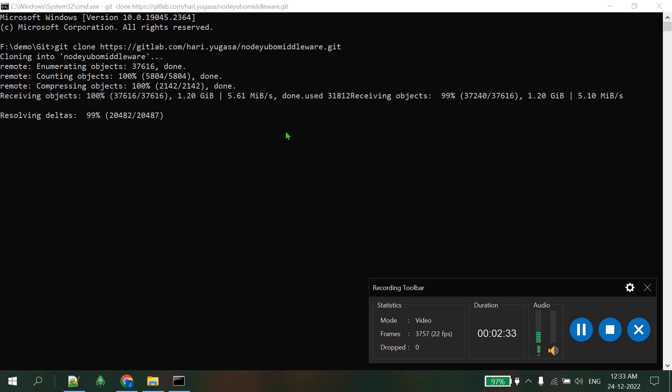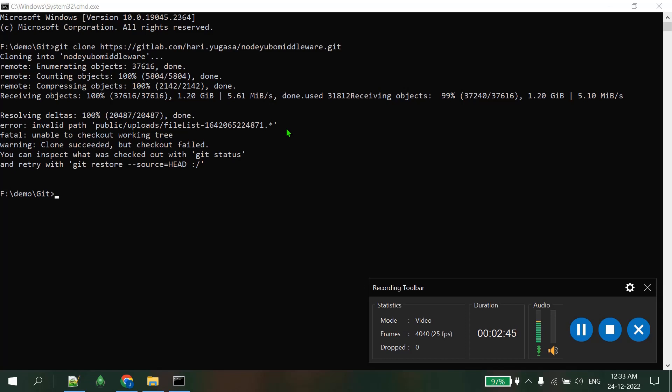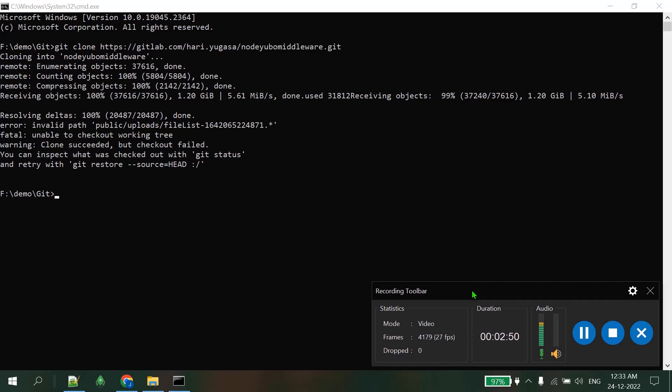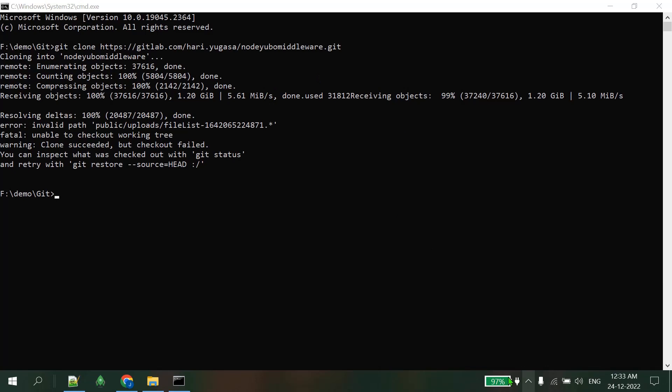If you have Linux system this error will not occur, but if you are using Windows 10, Windows 11, or any Windows system, then this issue will occur very frequently. You can see invalid path public/upload/filelist - unable to check out working tree, clone succeeded but checkout failed. These three lines are the main issue we're getting frequently in Windows systems.